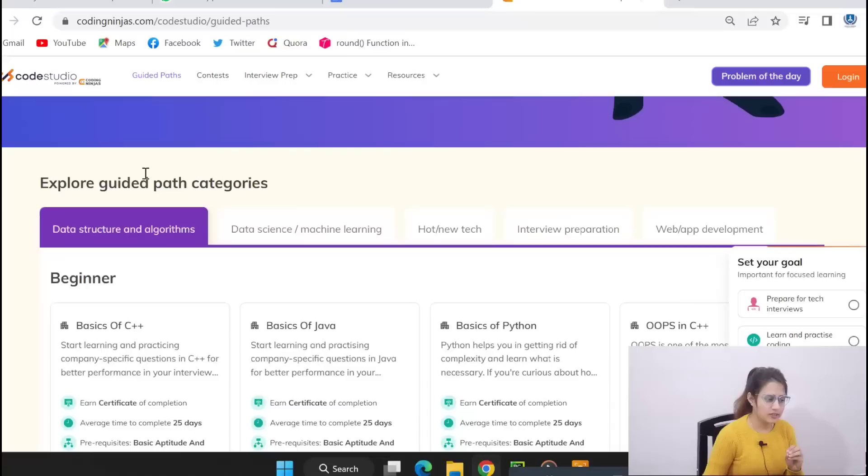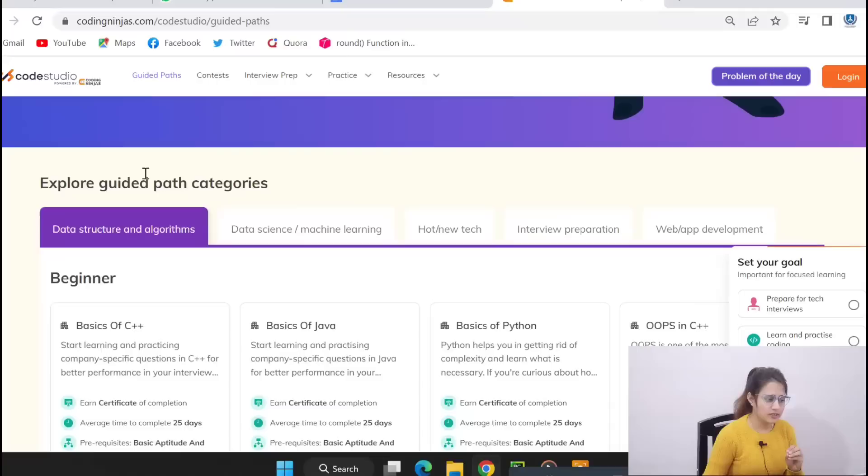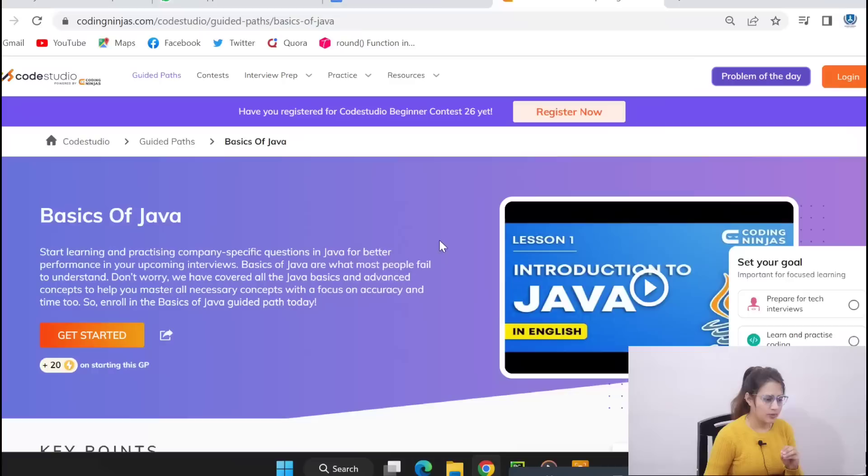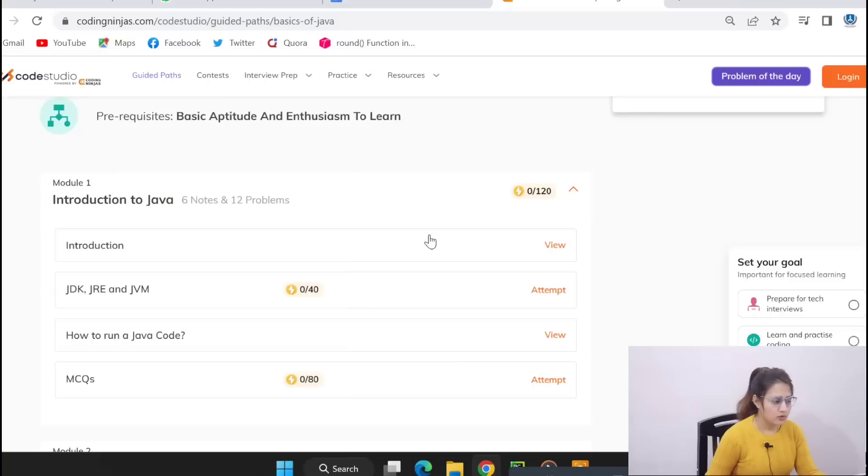First of all you have to log in. Now after that, there would be something like a tab called Guided Path and there you will get all the guided paths. So here one is Basics of Java. You just click on Start Learning. Now this type of page would be opened.